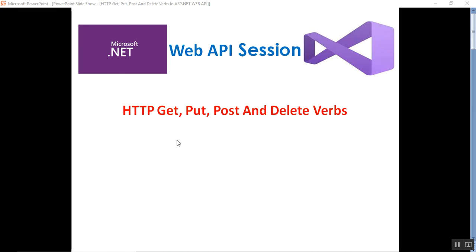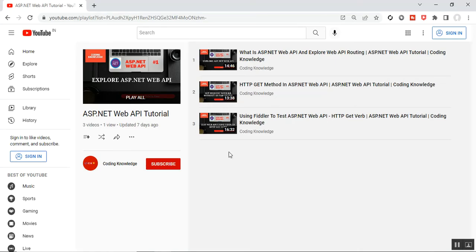Hello everyone, this is Satya Prakash, welcome to my channel. This is Part 4 of ASP.NET Web API. In this video we'll discuss how to perform PUT, POST, and DELETE action methods using the API, and how to test these action results in Fiddler. Before going through this part, please visit Part 3 of ASP.NET Web API.